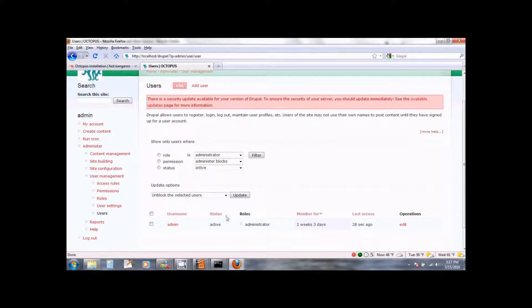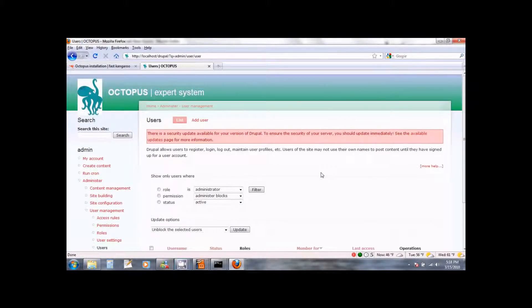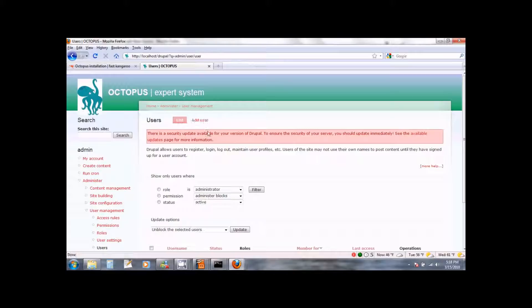Here you will see your administrator user account. You can edit it to change the password. To create new users you can click on the add user link that you see on top. Once you create a user they will be able to start using Octopus.